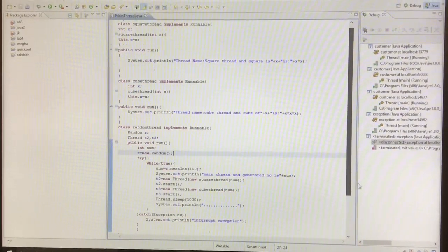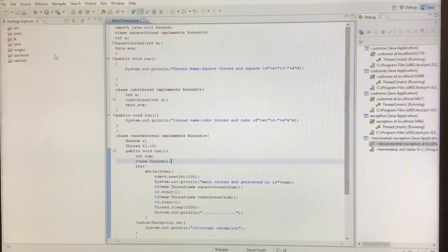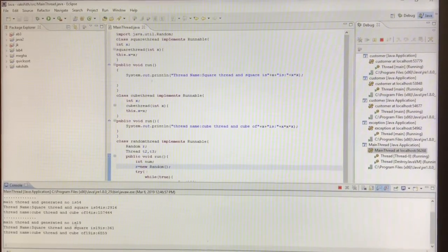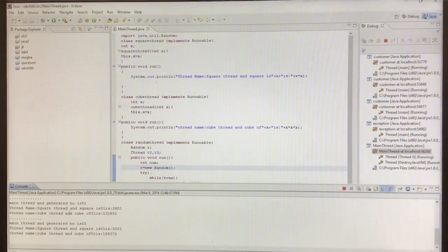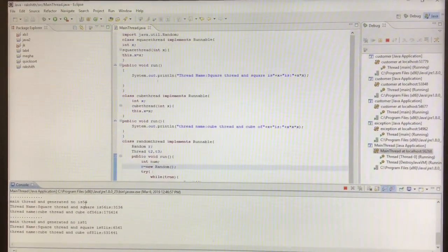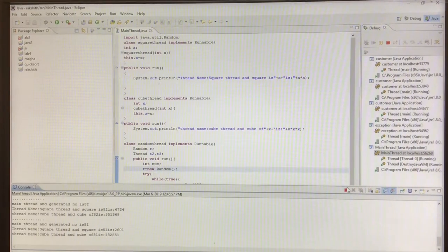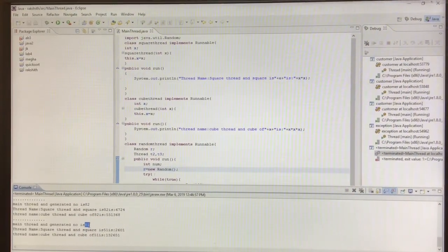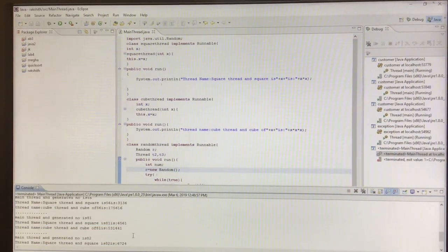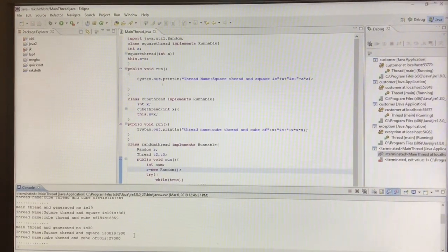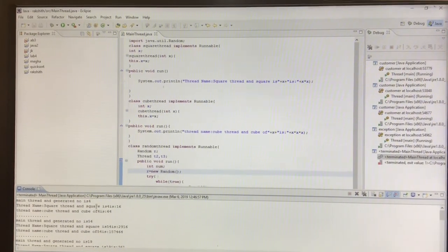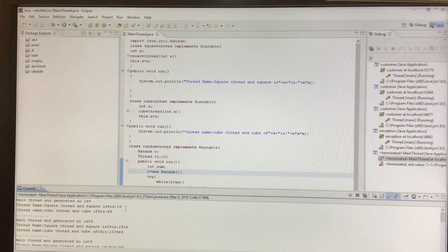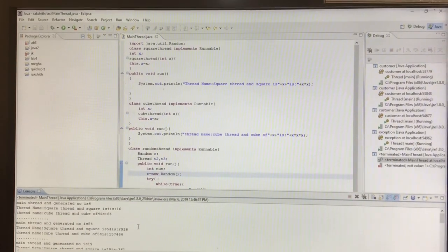This is the thread program and we'll see the output by running it. We run the program and you can see it is generating a random number every second, creating the square and cube of it. See here — these are random numbers generated, with the square and cube of each. For example: 4, 16, and 64 — that is how the output looks.